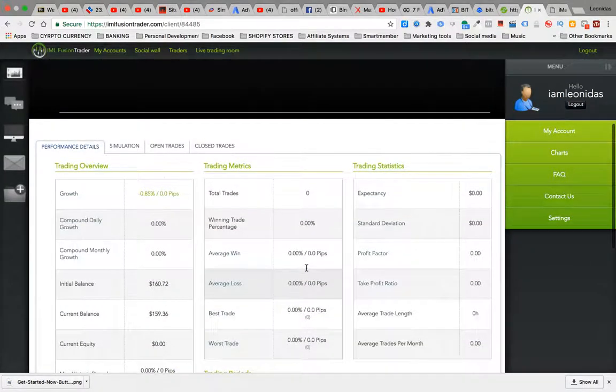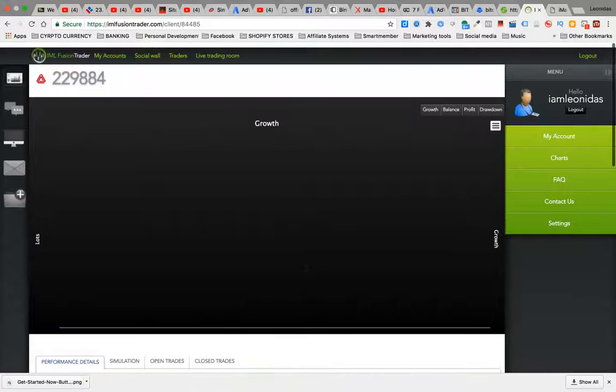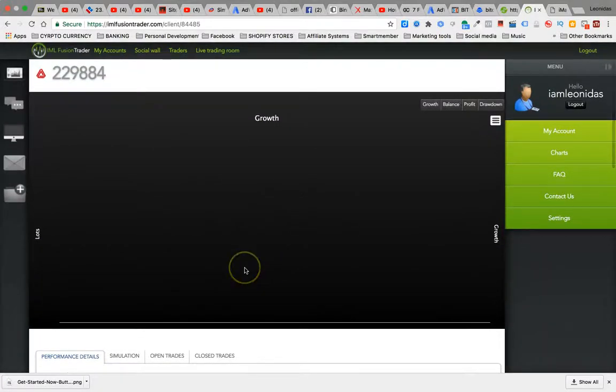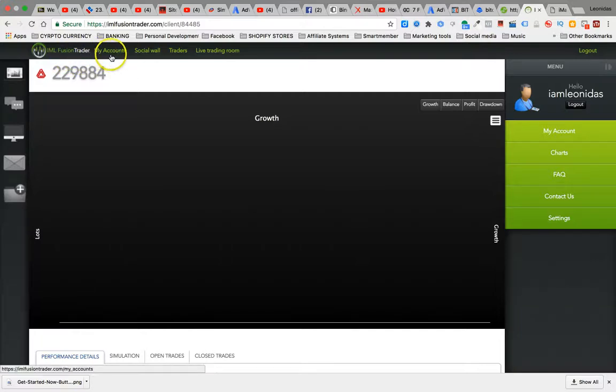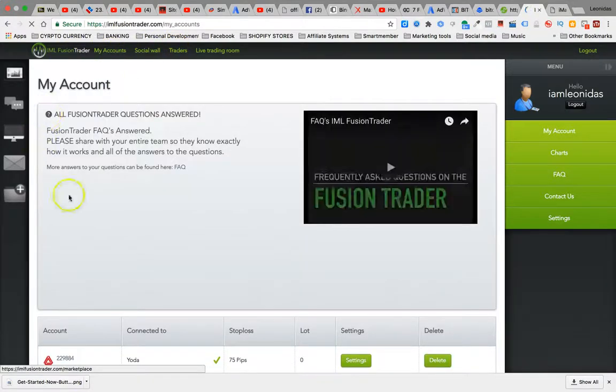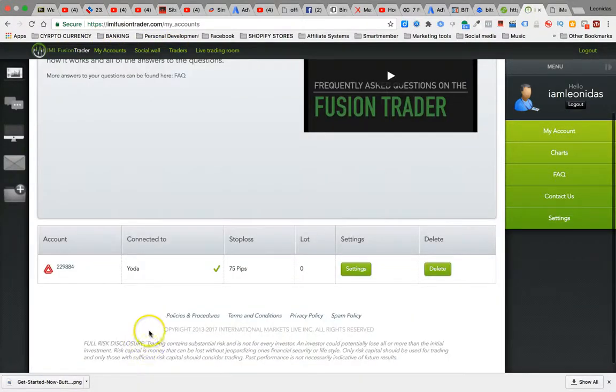So as this is an auto trader, meaning this is, it's hooked up to Master Yoda, so they're going to be doing all the trading for me. I'm not going to be doing any trading with this. This is iMarketsLive Fusion Trader, so you can actually come back in here and see.